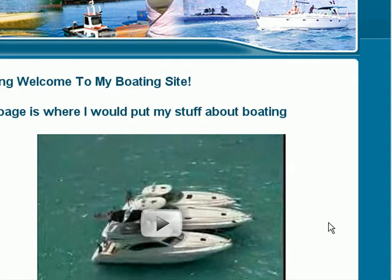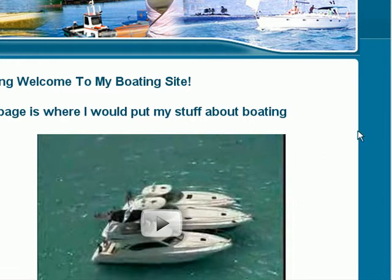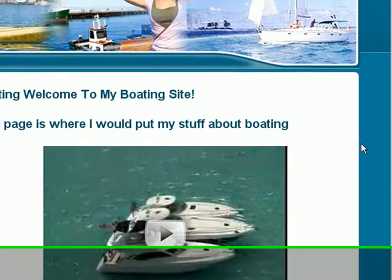I just picked boating as an example to show how easy it is to make these eBay and Amazon affiliate sites in a matter of minutes.